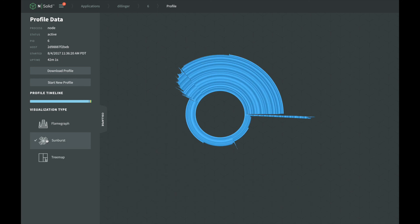This is the sunburst view. It's very similar to the flame graph, except it is visualized as wrapped around a circle. We look for the same pattern as the flame graph to identify the functions consuming the most CPU.